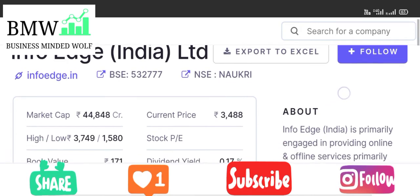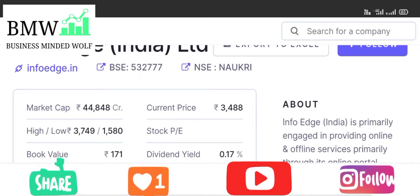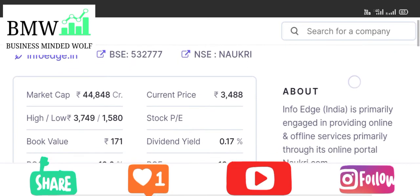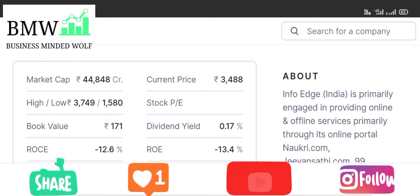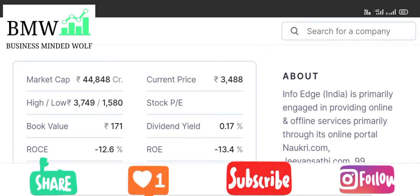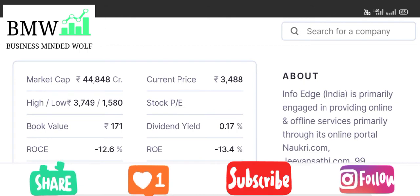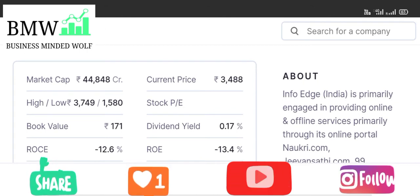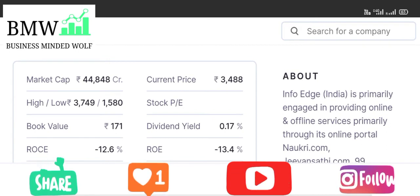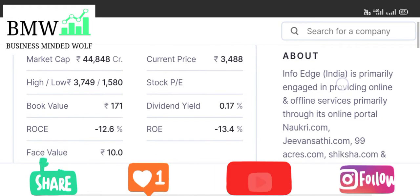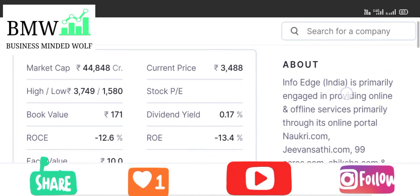The market capitalization is 44,848 crore. The current price is 3,488. The 52-week high is 3,749 crore and the low is 1,580 crore. The book value is 171 compared to the current price. The dividend yield is 0.1%, which is not very attractive. ROC and ROE are also not very attractive.